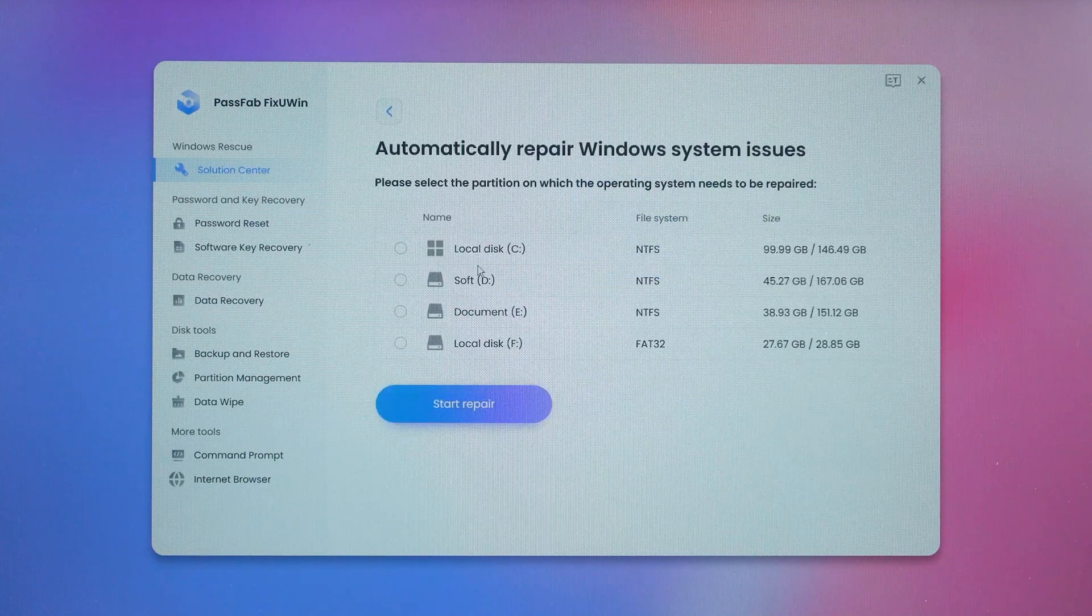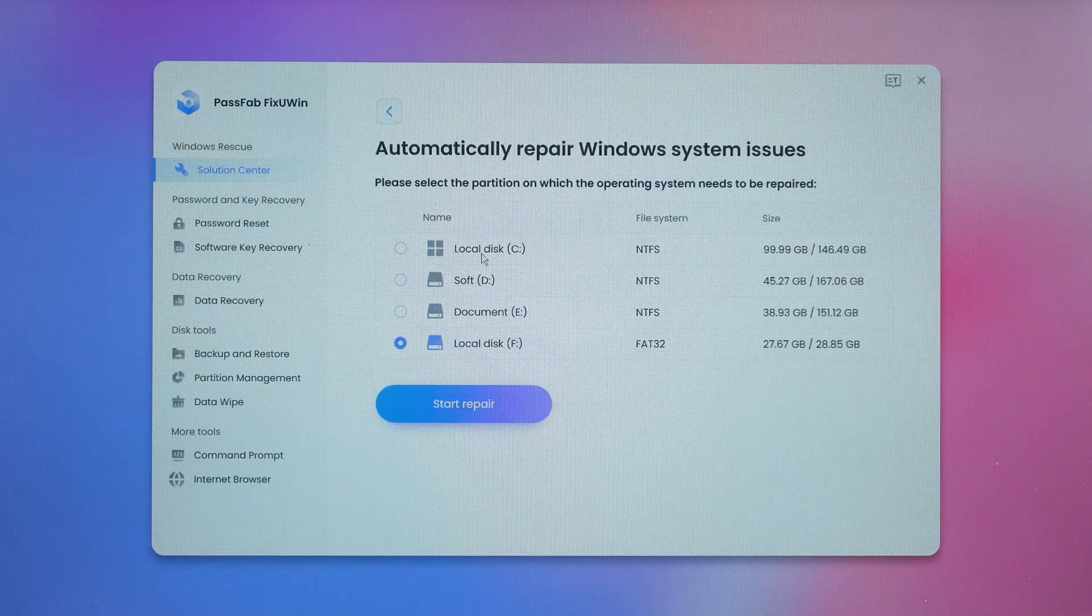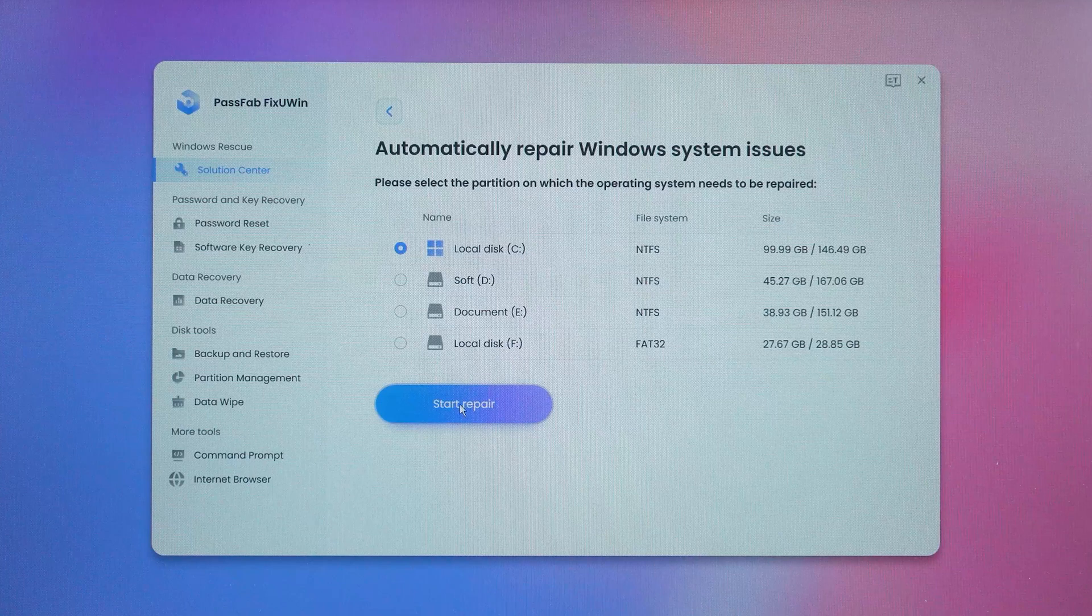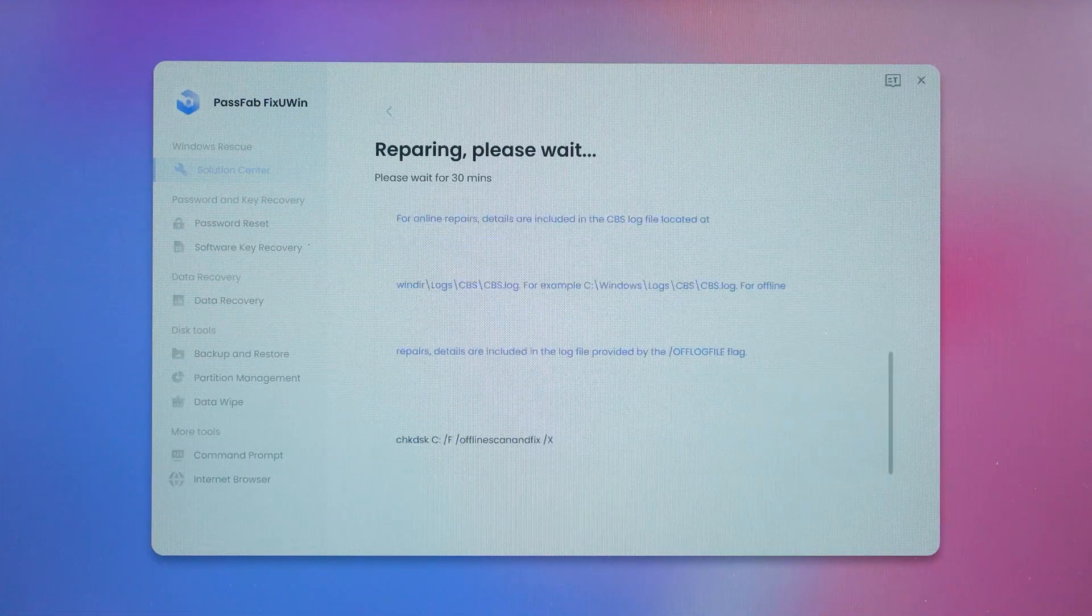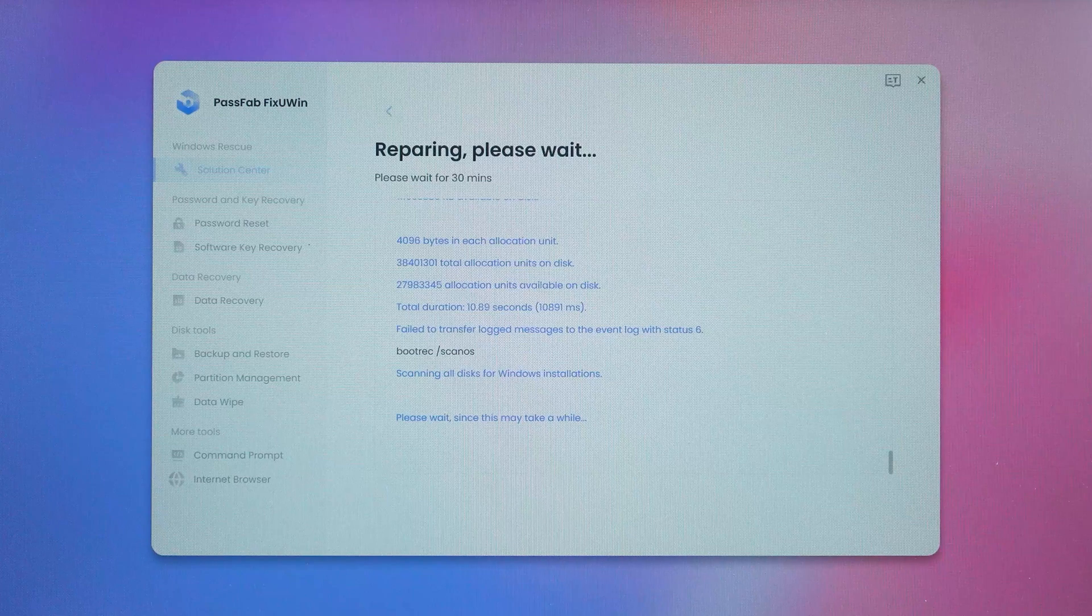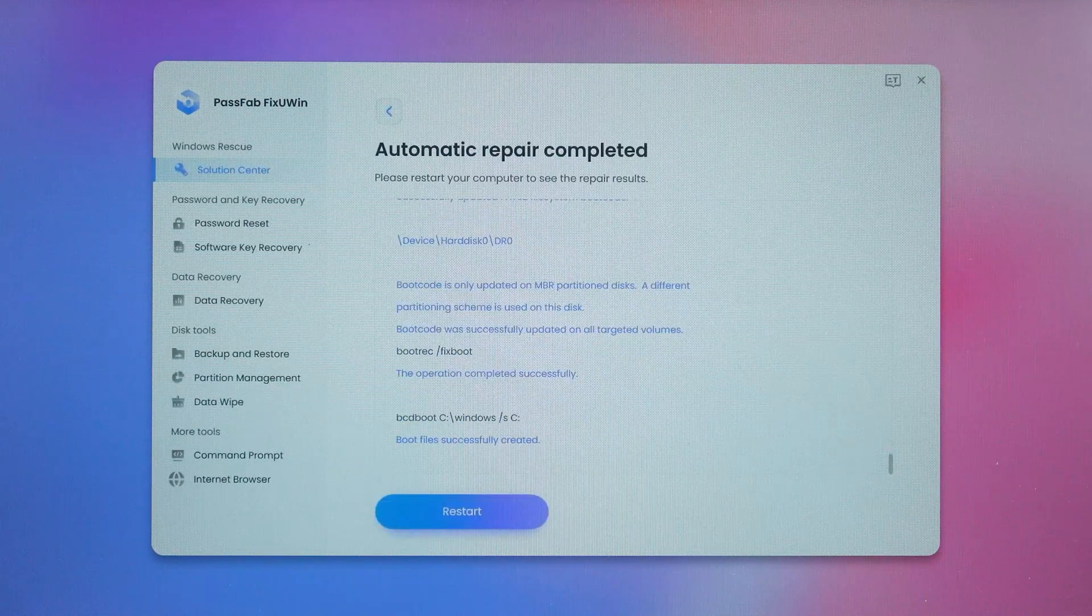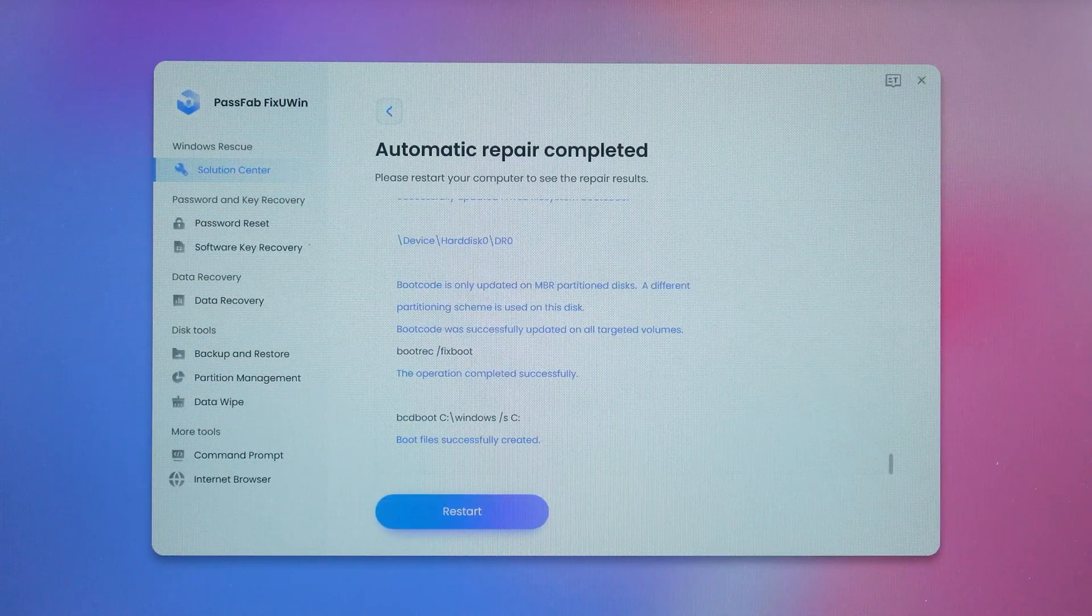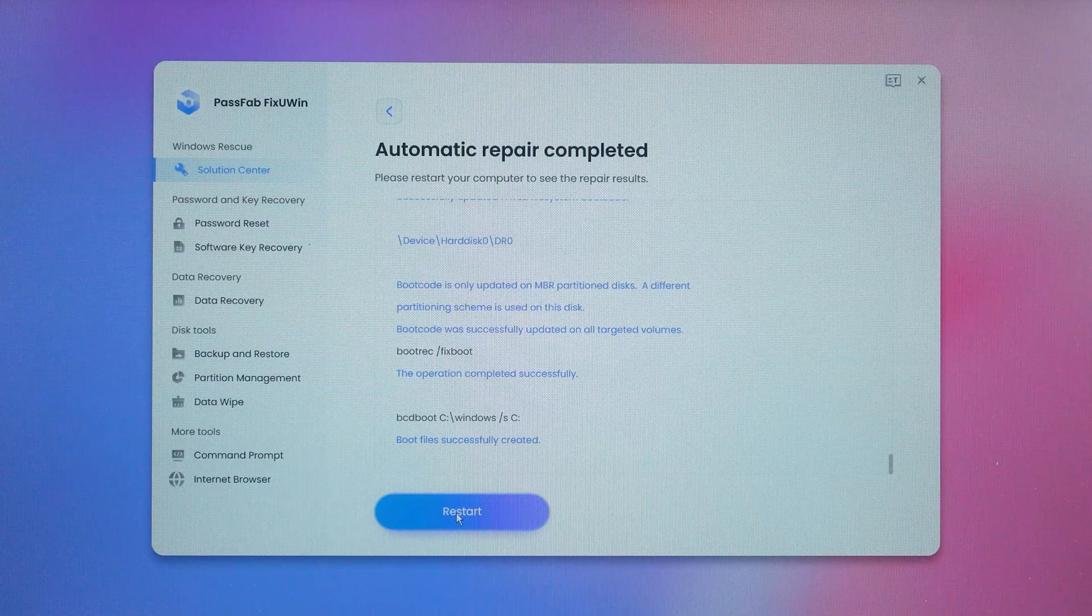Then you need to select your system partition. Click Start Repair. This repair process will take 5 to 30 minutes and you need to be patient. OK, the automatic repair is completed. Then you need to click Restart to boot windows.